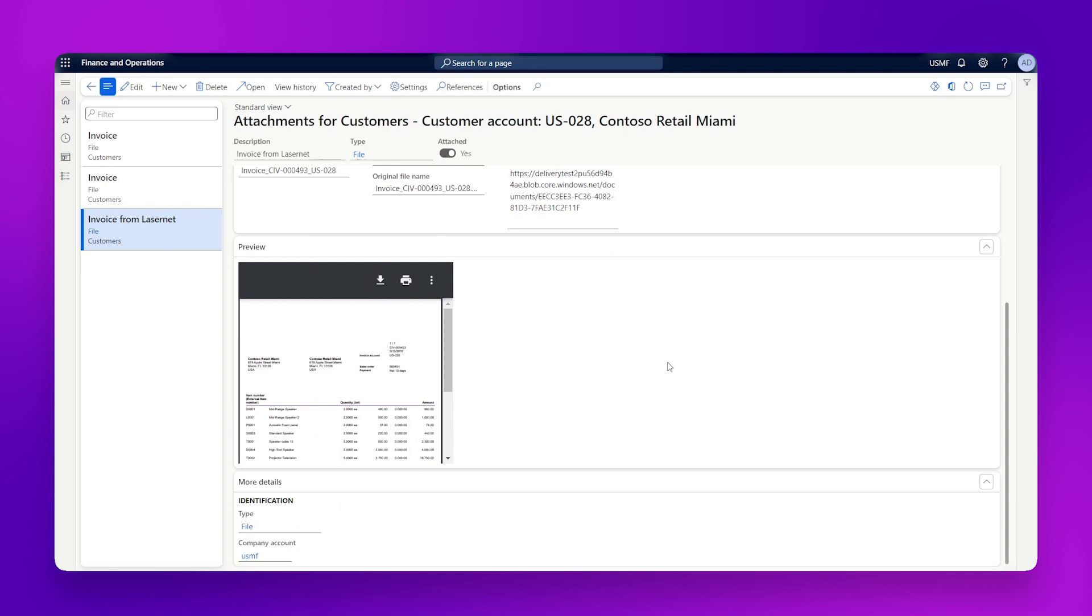So here's my invoice from Lasernet with my invoice number, and there's the copy of the file. So that's how quick and easy it is to set up document handling. Without having to build any integrations or install any other products, we can use it to save a copy of what was sent out of the system back somewhere sensible inside the system.